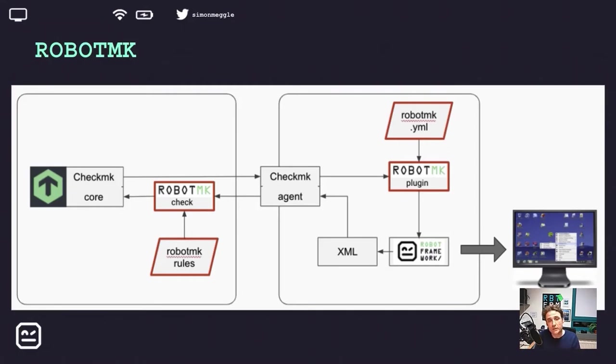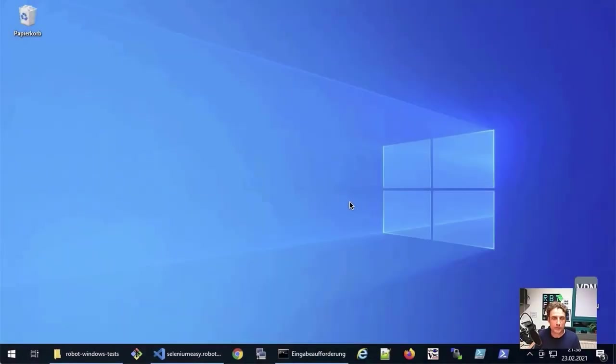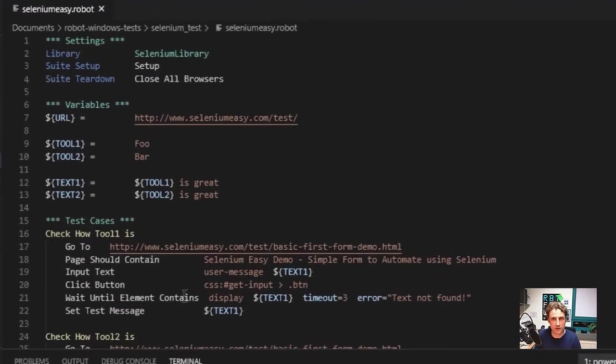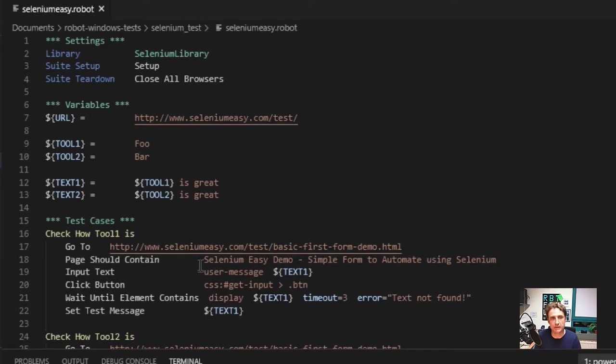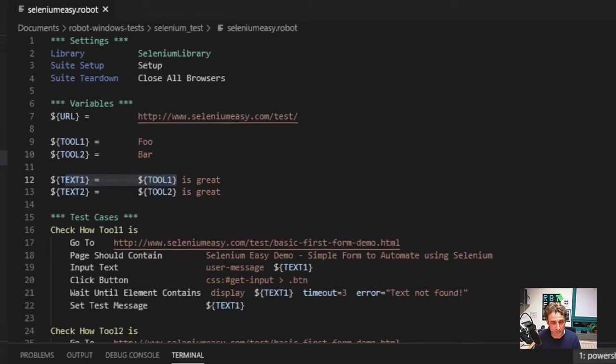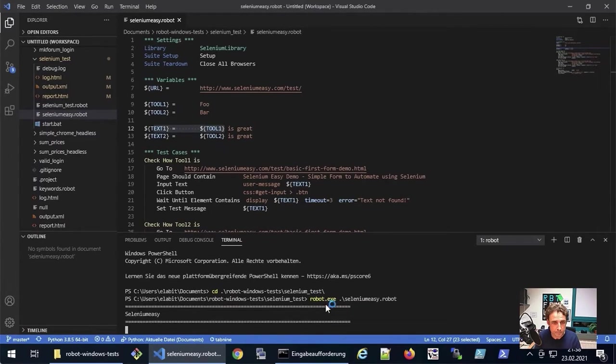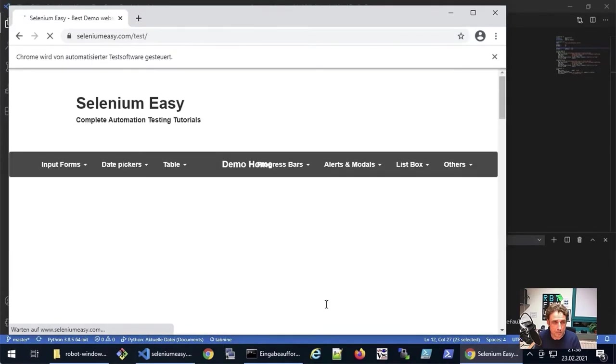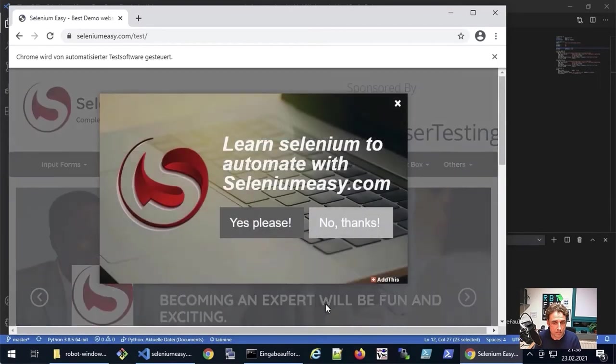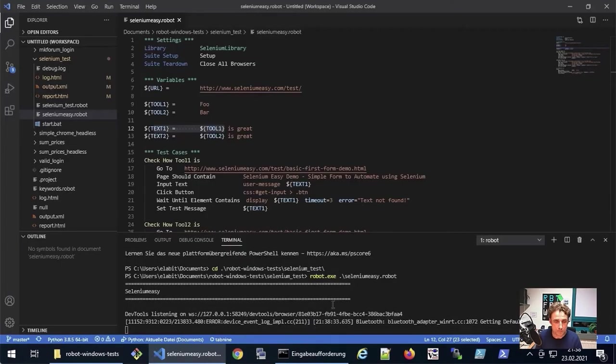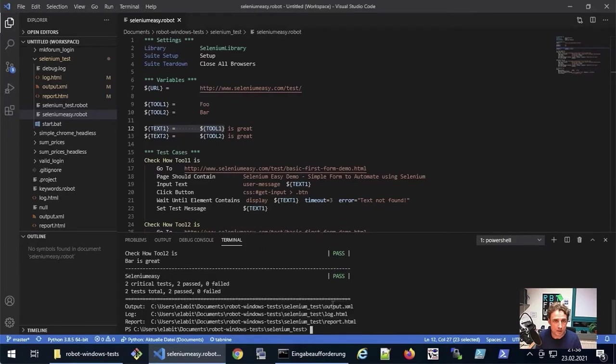Now let's do this on a fresh Windows Virtual Machine. So this is my Windows 10 Test VM. Here we have a small Selenium test in Robot Framework. It opens the Selenium Easy web page, a simple sandbox web page to test different page elements. It enters the value of two variables into fields, submits and checks if the page then displays exactly these values. And this is how it looks like.